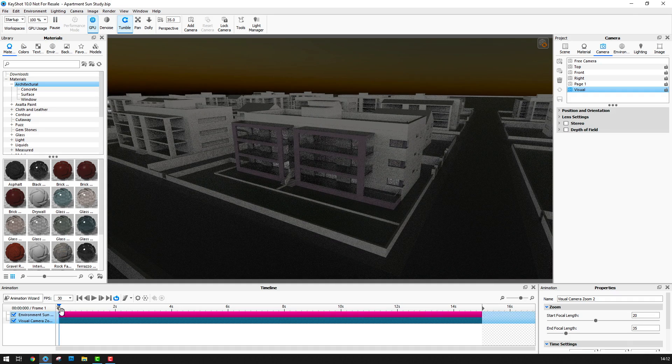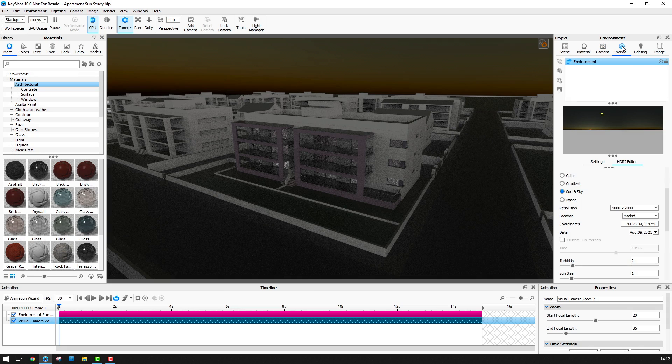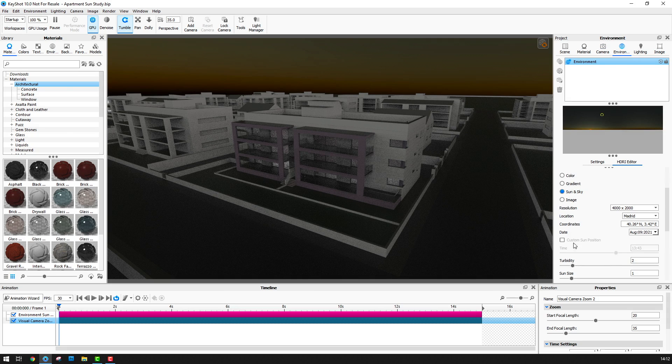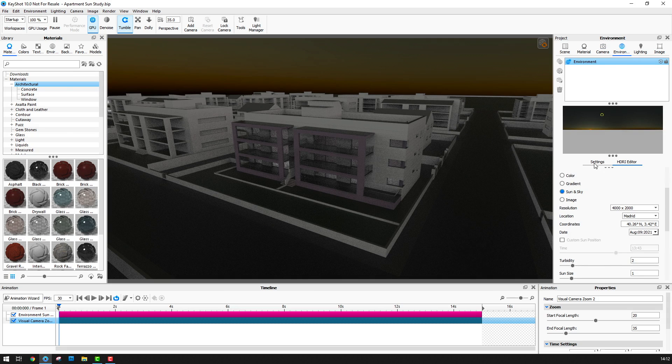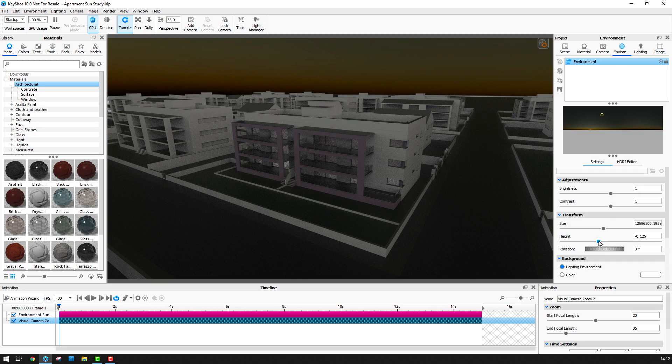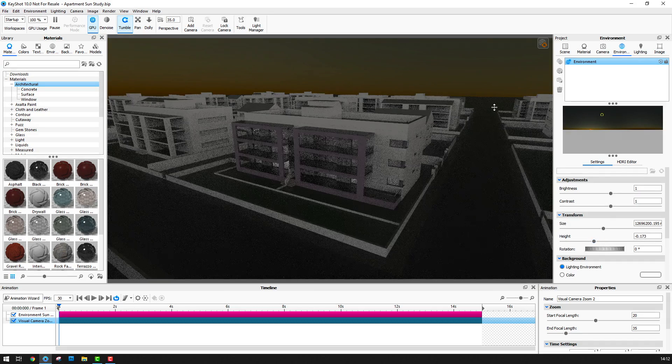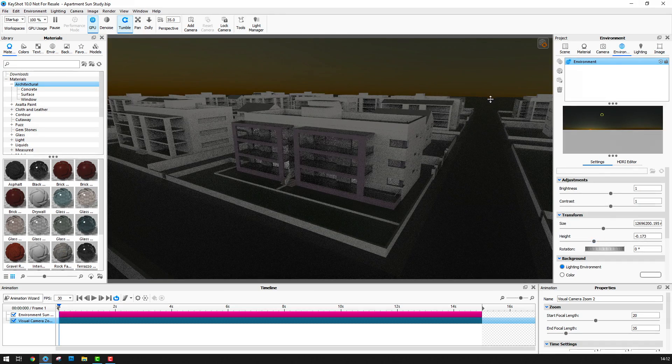Next I want to go to the start of the animation and go to the environment tab here and go to settings and just reduce the height of the environment just slightly to get rid of that little bit here.